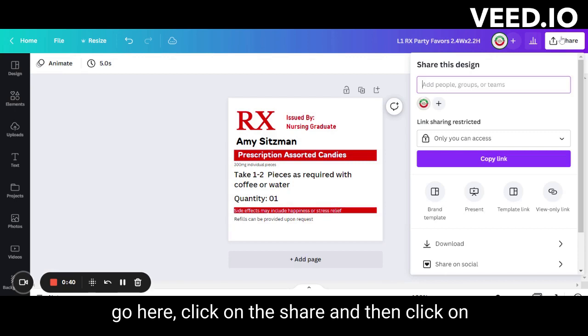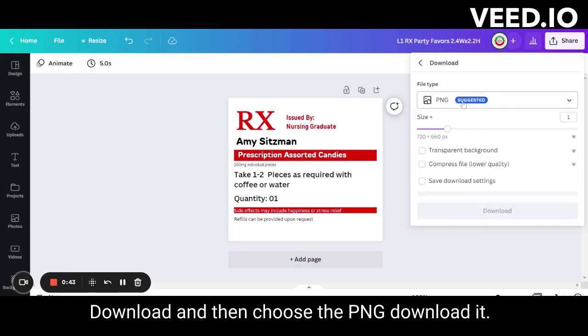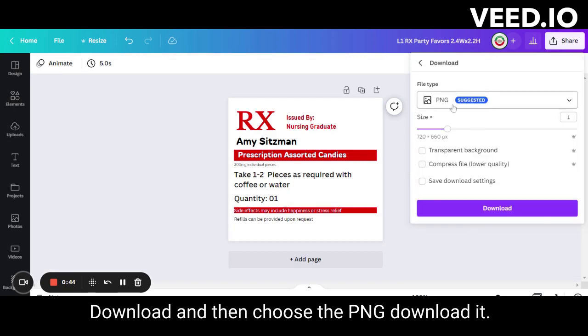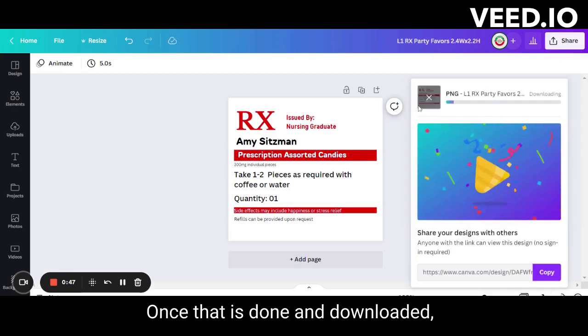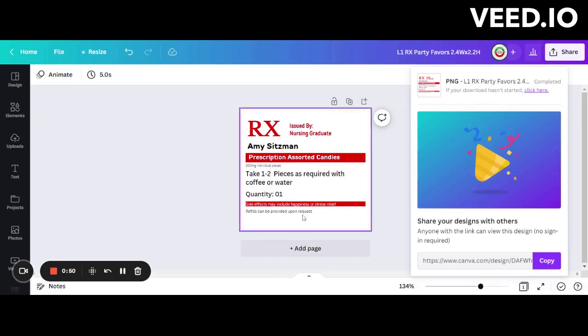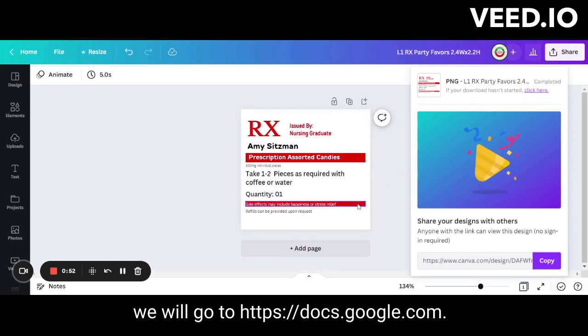go here, click on Share, then click on Download, and choose the PNG format. Download it. Once that is done, we will go to docs.google.com.